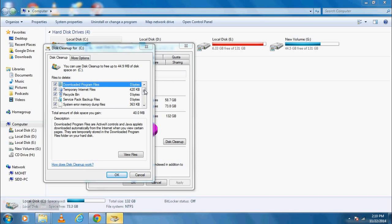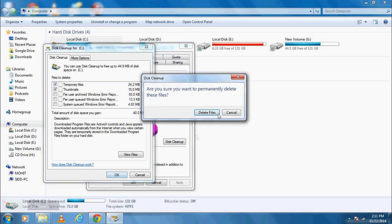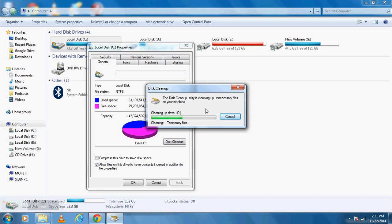After processing, a new window will appear. Now click on OK. Click on Delete Files. It will remove unwanted files from your computer.